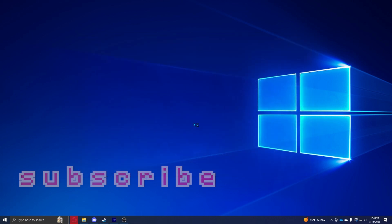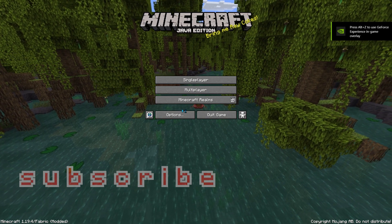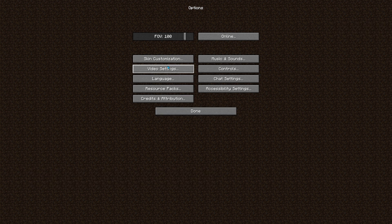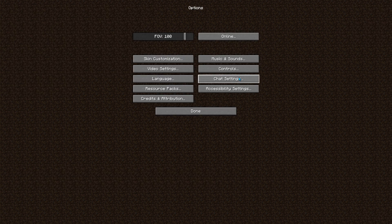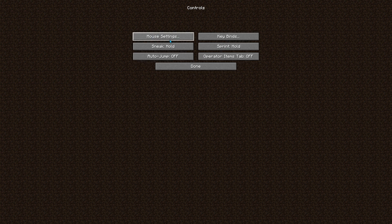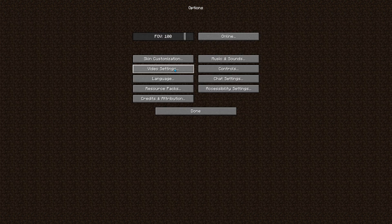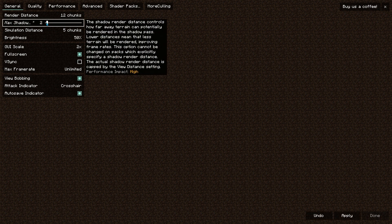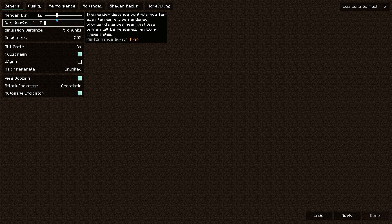So you're going to want to go to Options, Video Settings. You're going to have to change all of your settings, all your keybinds, stuff like that, mouse settings. Most important thing however is video settings. So I usually set max shadow distance at 0, simulation distance at 5, and render distance at 20.